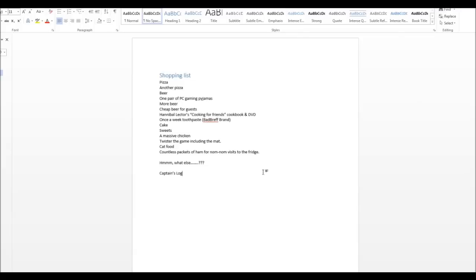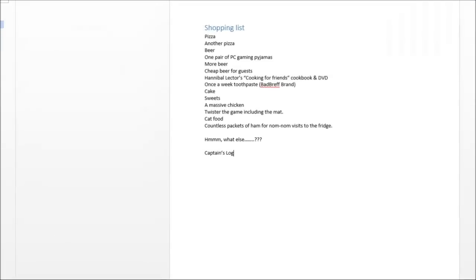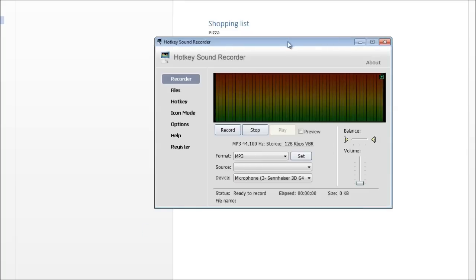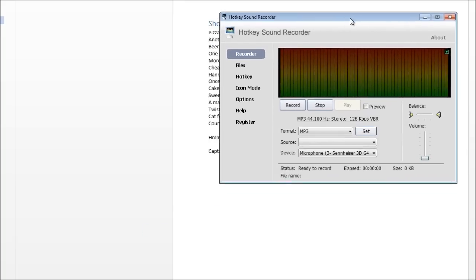And I've got it. I've managed to find this thing that works quite well after a lot of digging around. Now I'll show you how this works. So first of all, I'll launch this little program called Hotkey Sound Recorder.